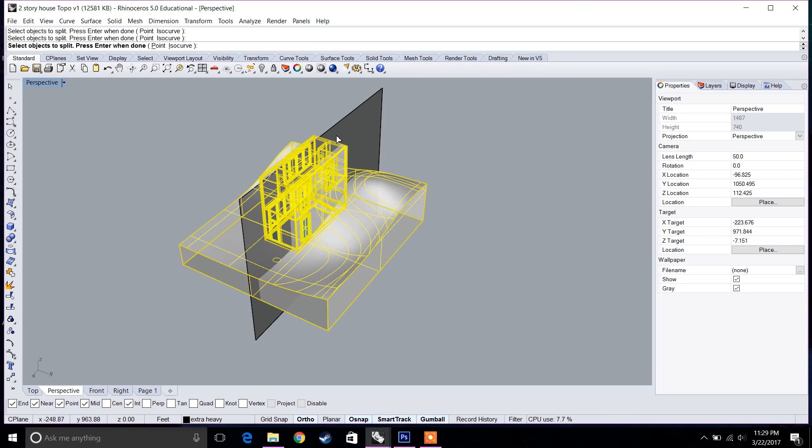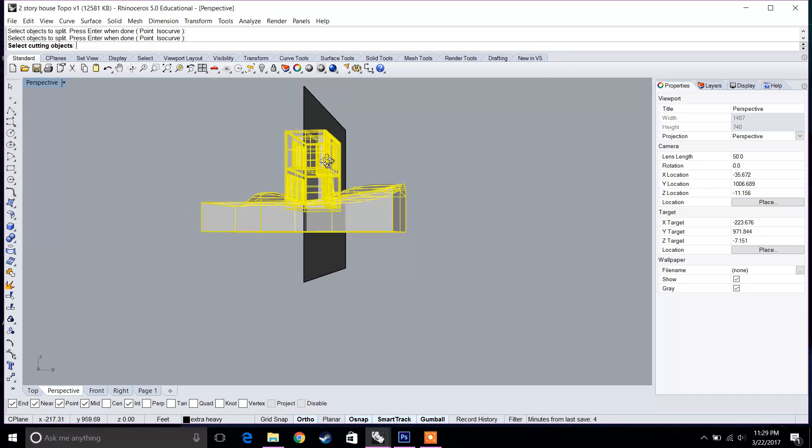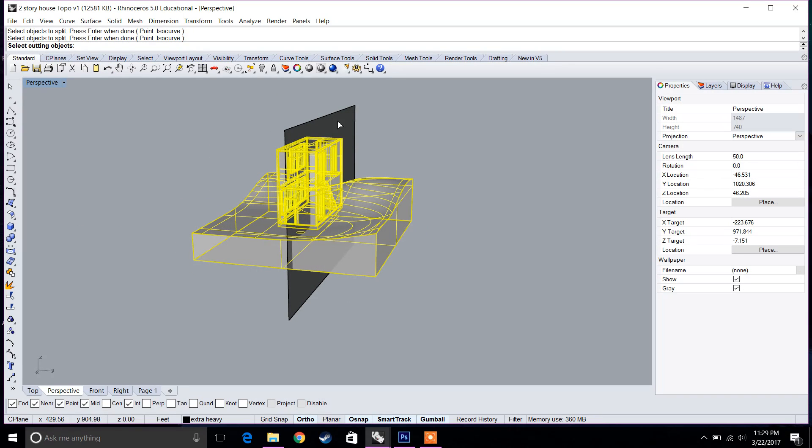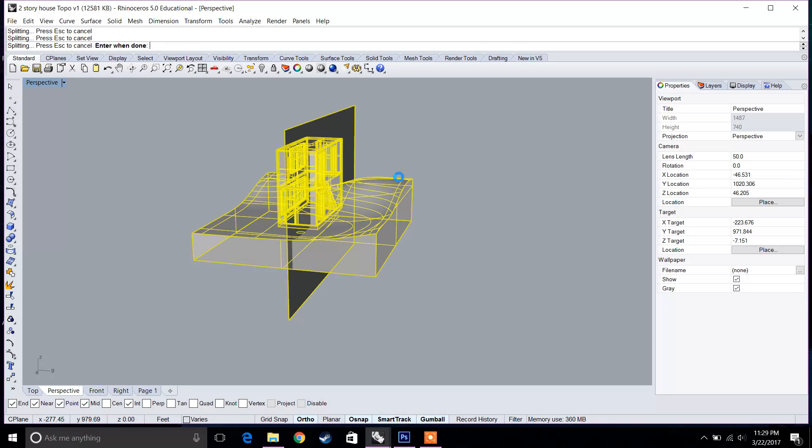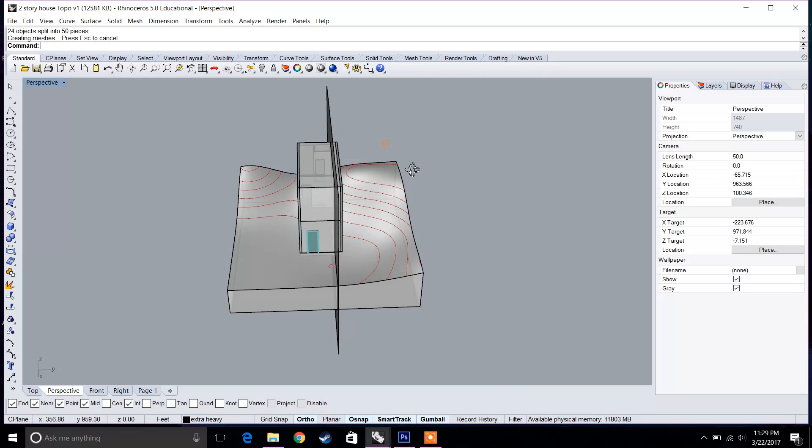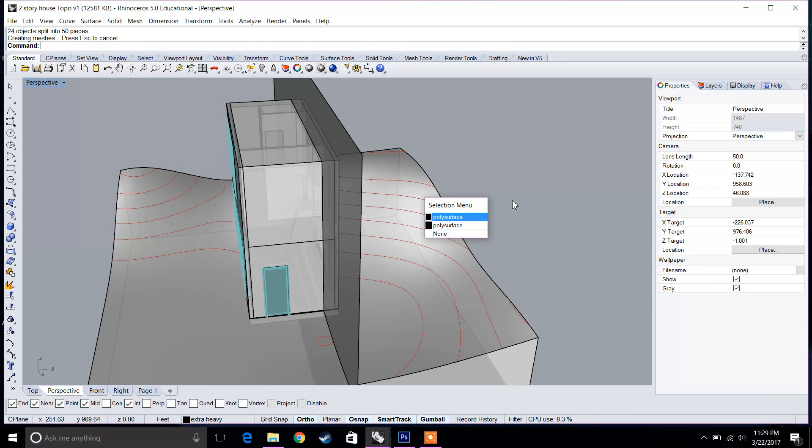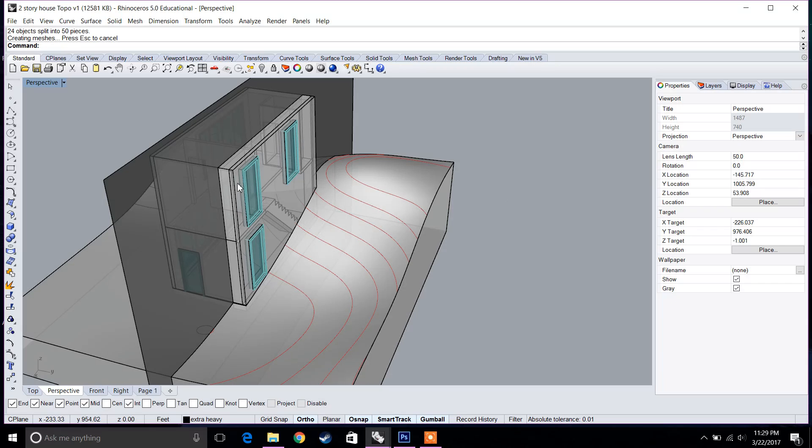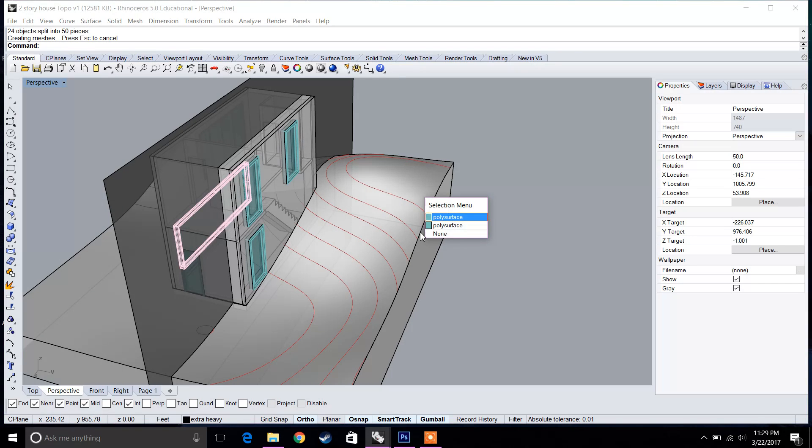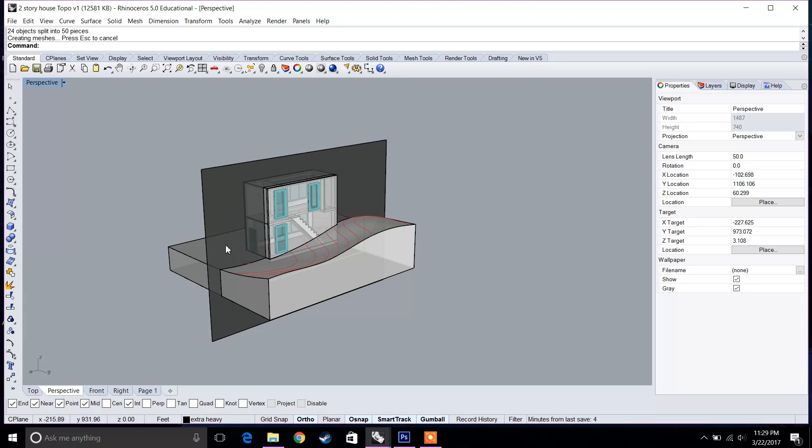These are all the objects I want to split. I'm going to press enter. And the next thing it says is select cutting objects. I'm going to select my plane as a cutting object. I'm going to press enter. Now this usually takes a little bit of time. What you want to keep in mind is you want to make sure that everything is ungrouped. If you have any surfaces that are grouped, you want to make sure that they're ungrouped. And also you want to make sure that the cutting surface intersects everything.